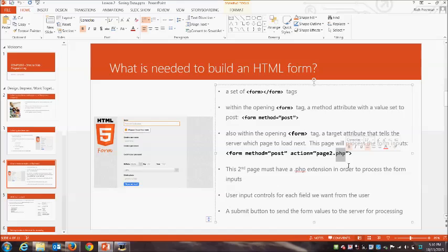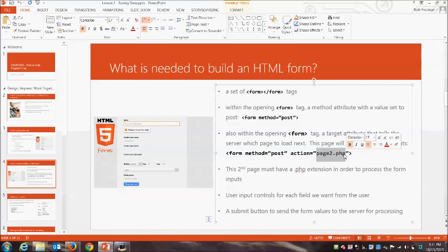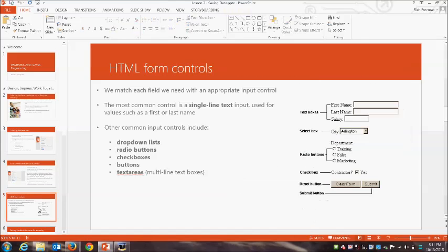The other attribute we need is called the action. The action tells the web server, when the user submits their inputs, what page is going to catch, receive, and process those inputs. In this example I've used page2.php. It's possible to leave this attribute out and the form will just post to itself, but personally I prefer to break this into two steps — a first page that presents the form and a second page that processes the form input.